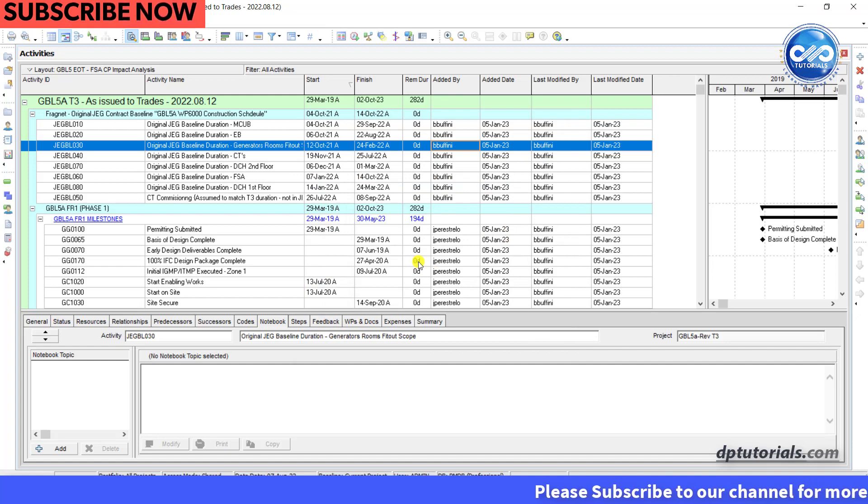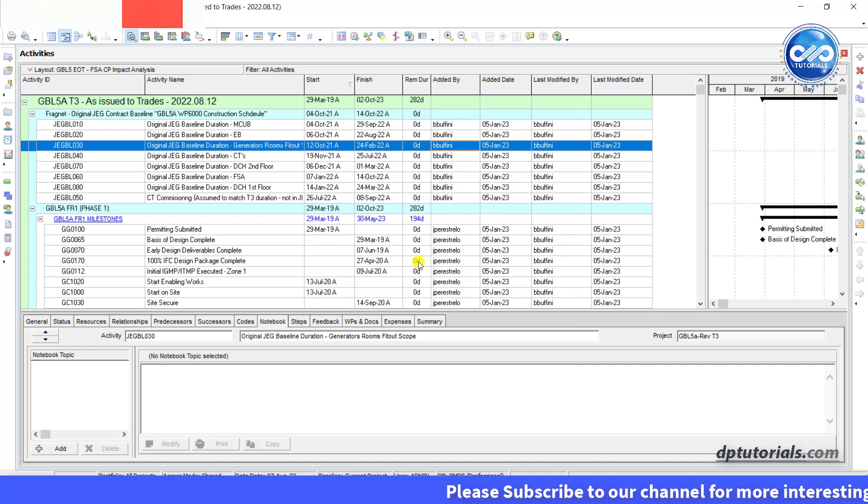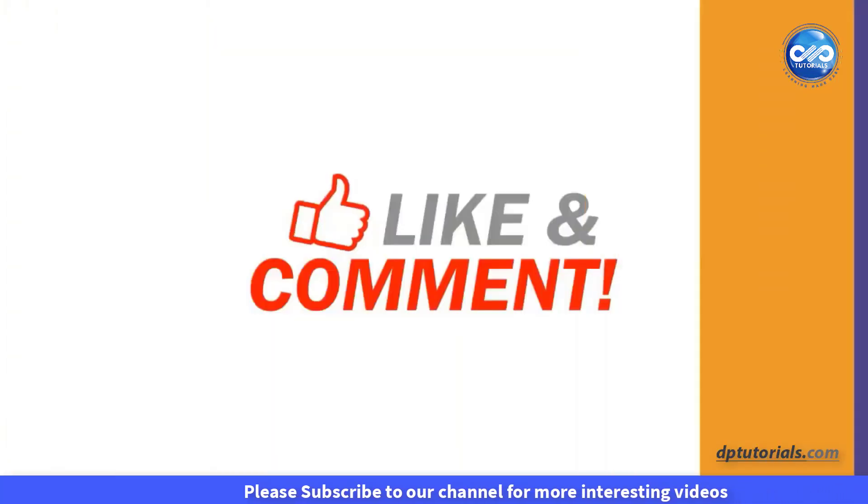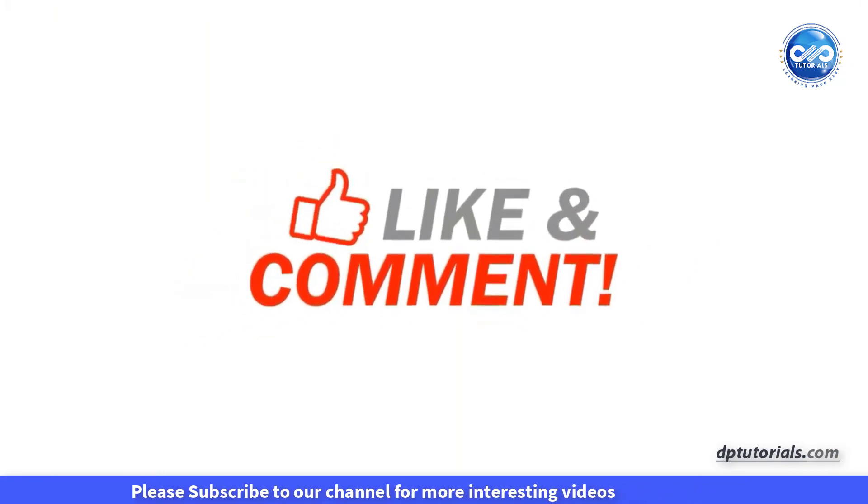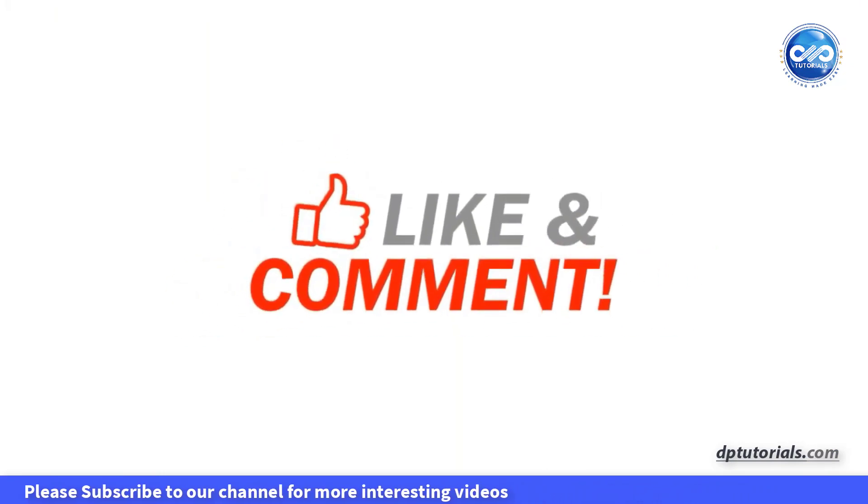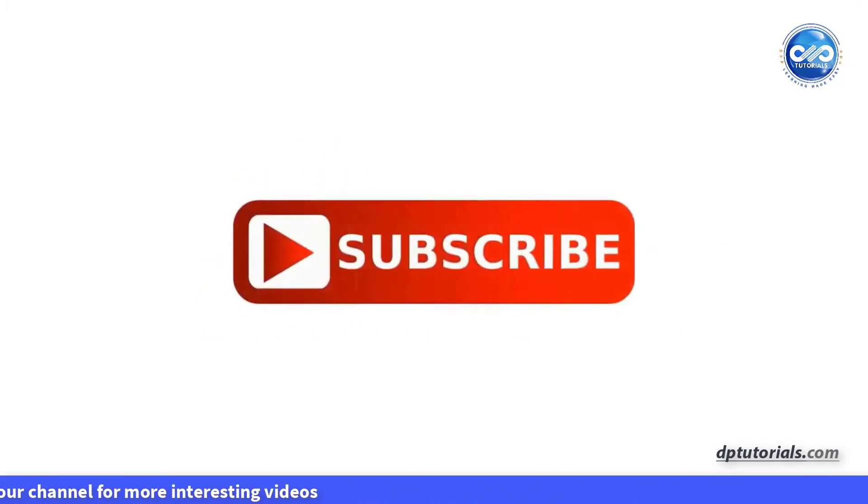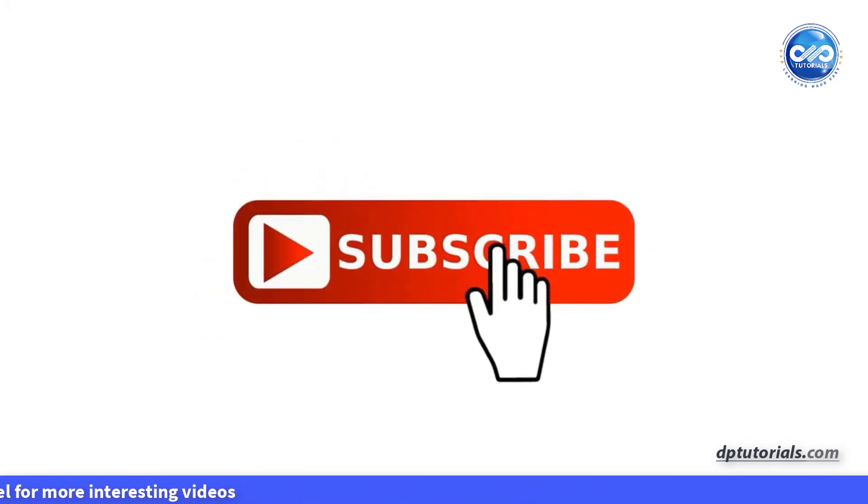I hope you enjoyed this tutorial. If yes, please give me a like, share and comment. For more interesting videos, please do subscribe to DBTutorials. Thank you, friends. Thanks for watching.